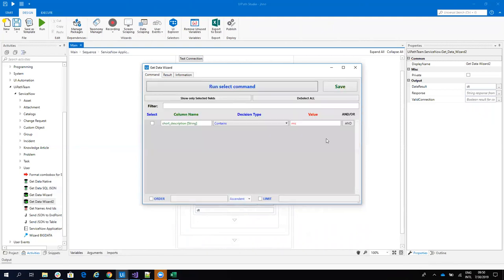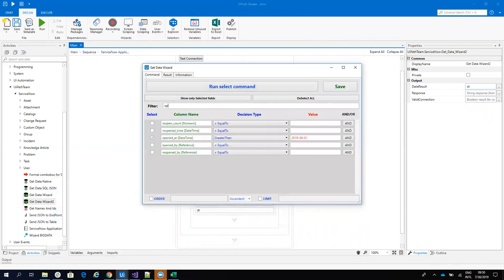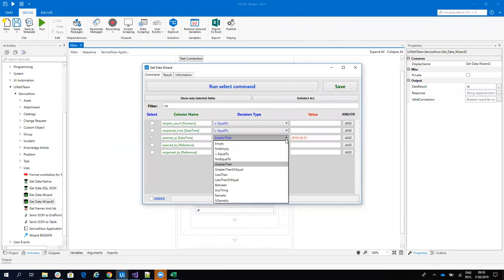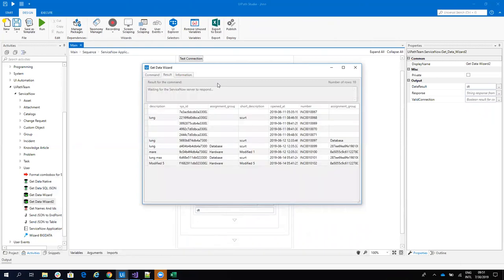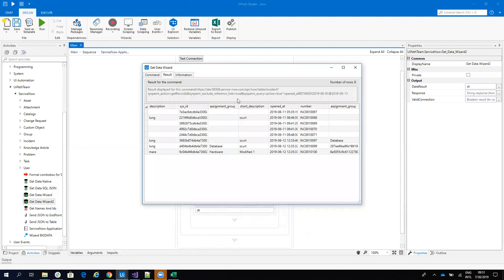So I can go here and I will say the opened date, I will say between. And I will set the date range like this. This will not contain the limits. So let's run it. And now I have only the incidents that are on the 11th and 12th.